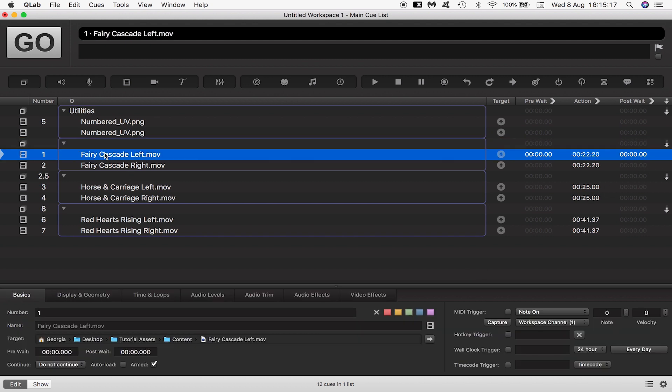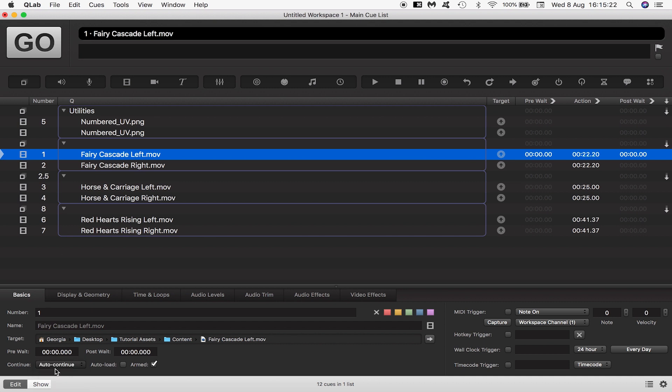Once QLab starts playing fairy cascade left I also need it to be playing fairy cascade right at exactly the same time and I set that up by coming down here and changing left from do not continue to auto continue.